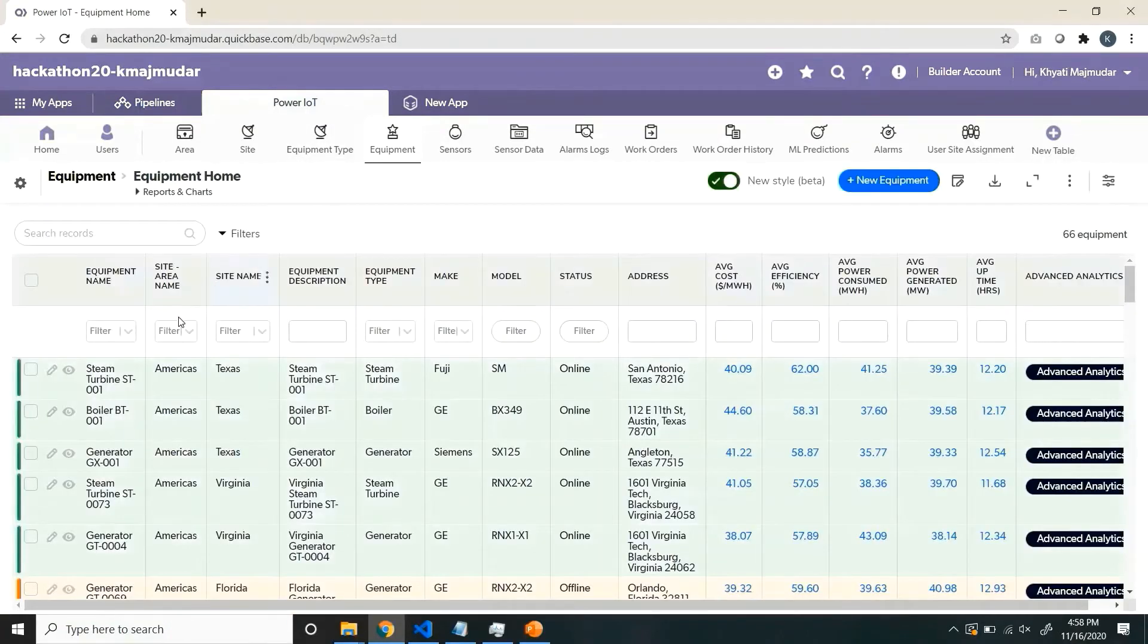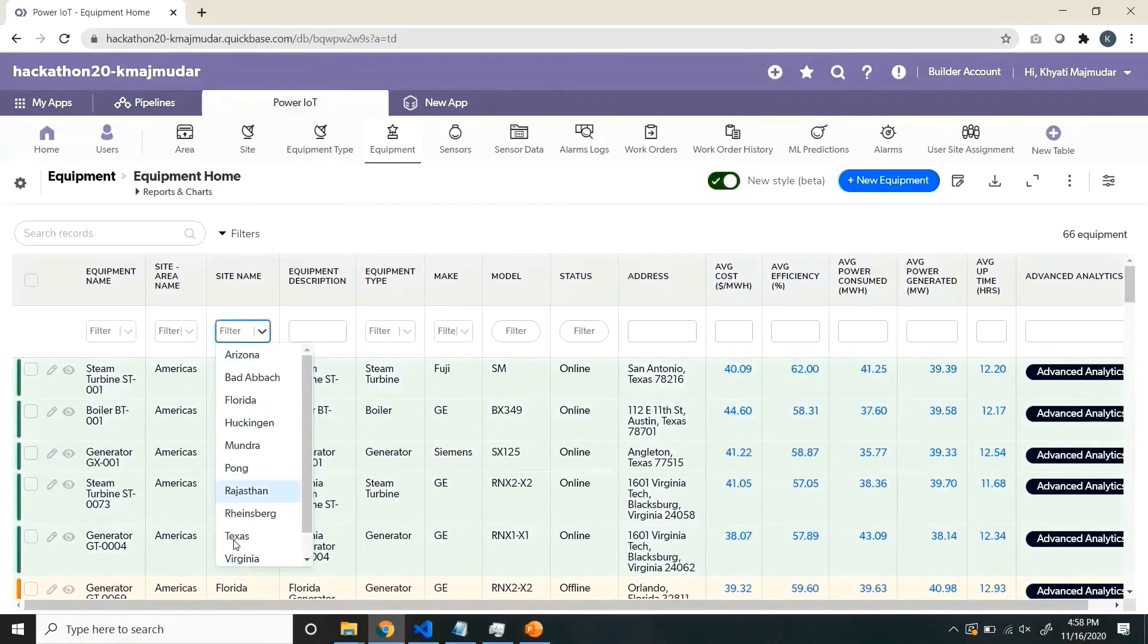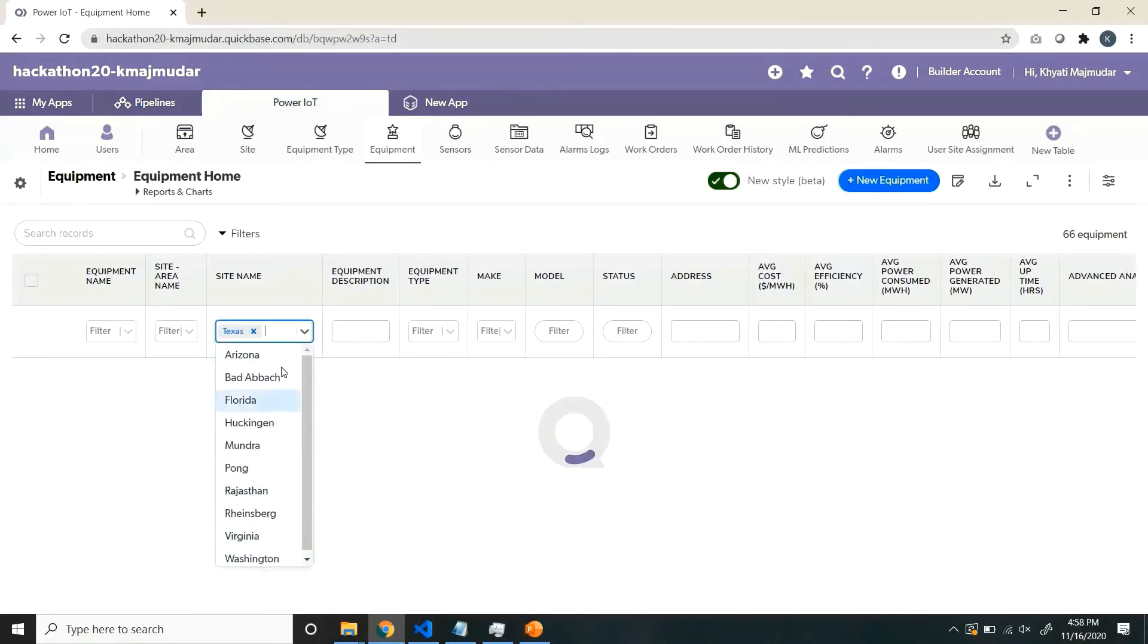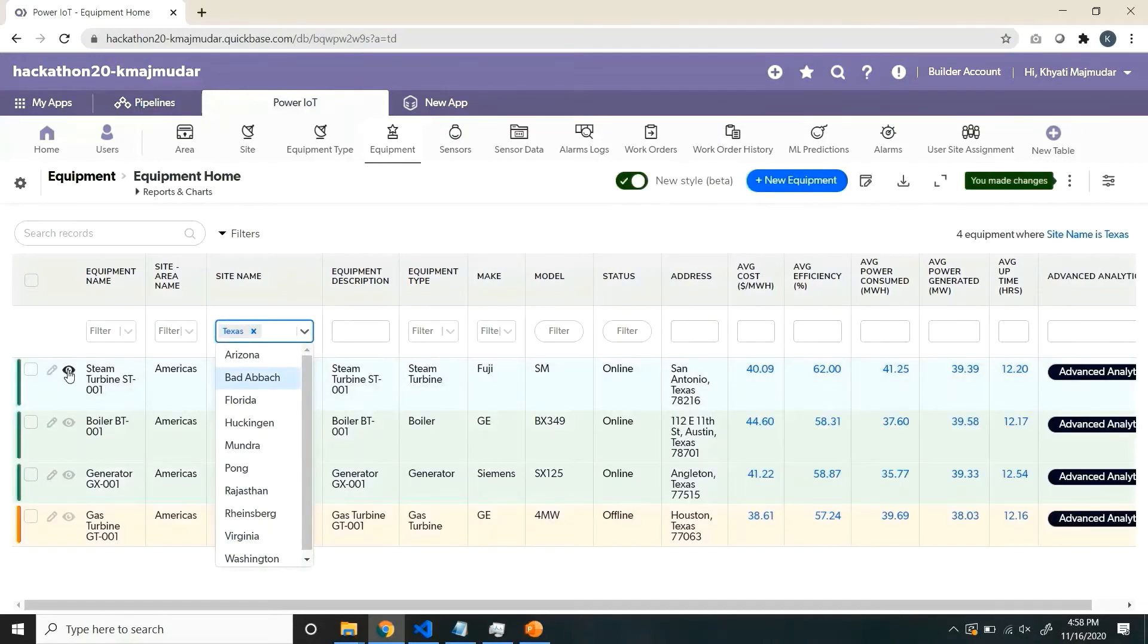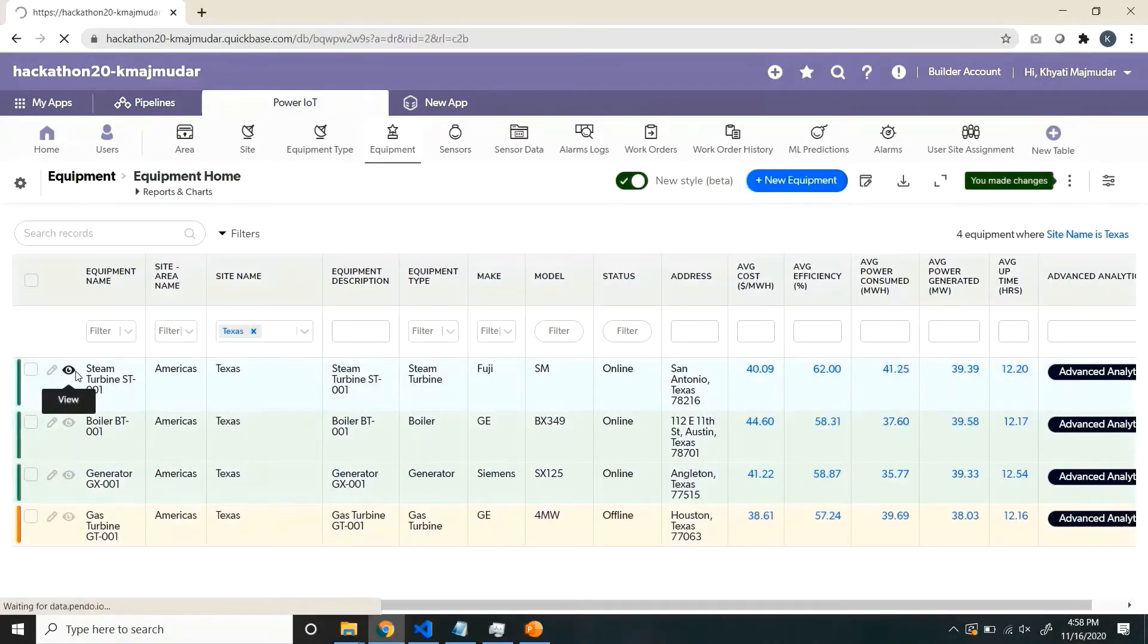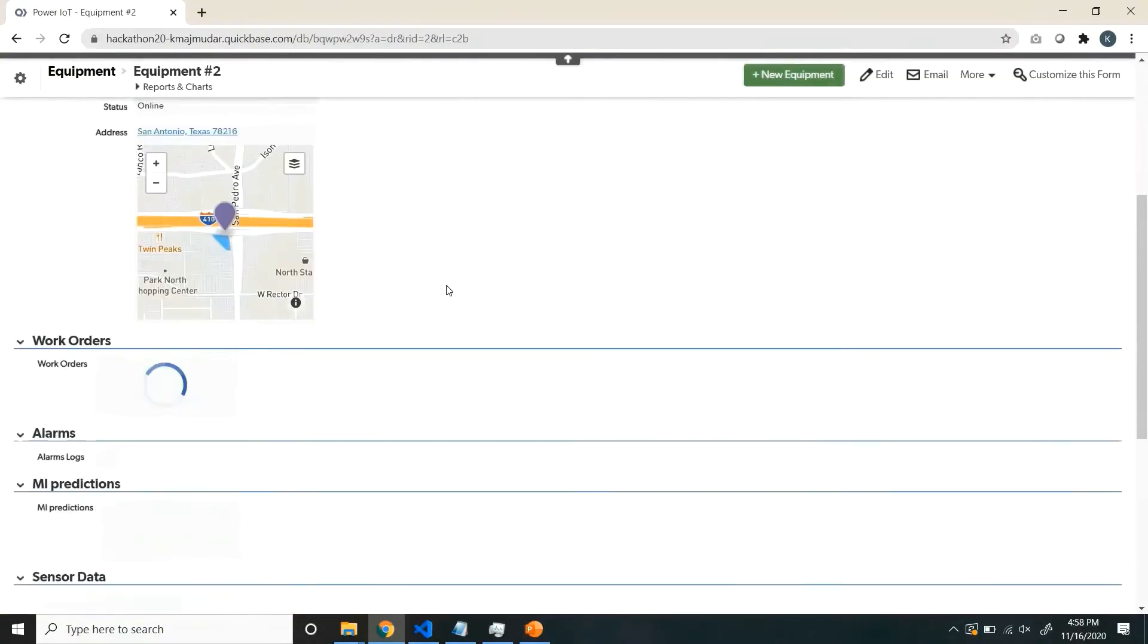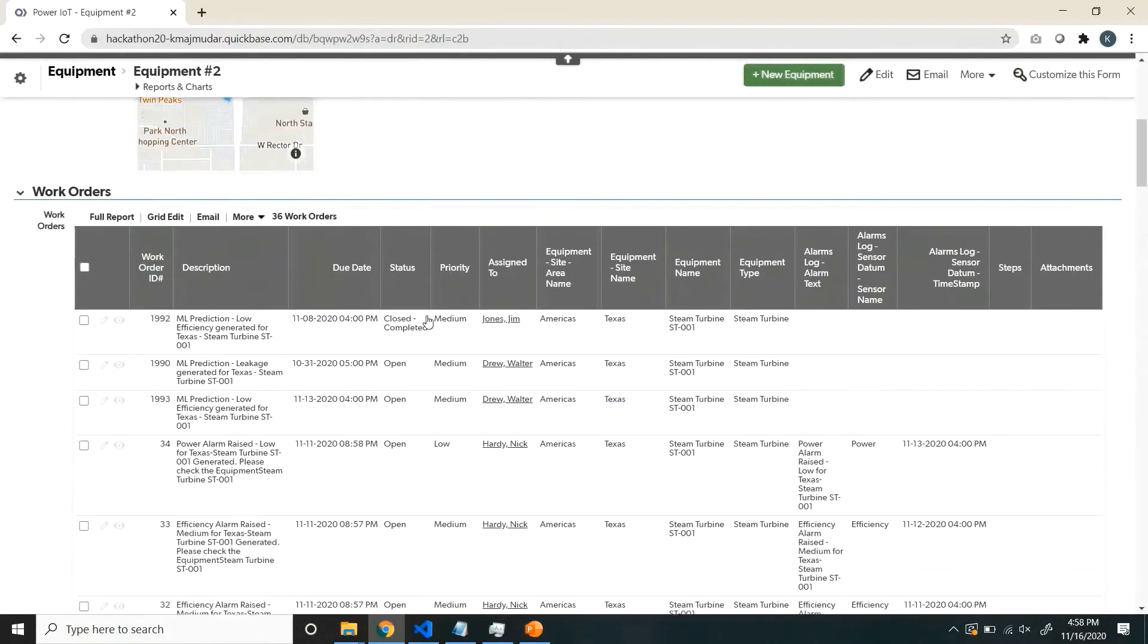Equipments are the actual machines, which can be defined and you can see the KPIs over here. And obviously, we use various filters and all detailed information for each of the equipment.